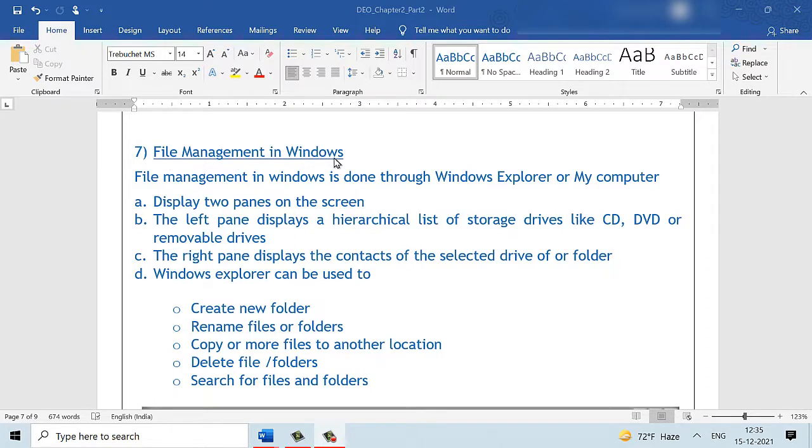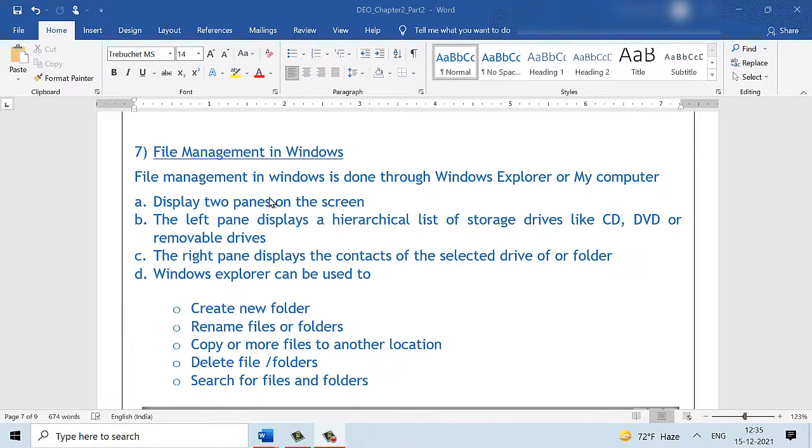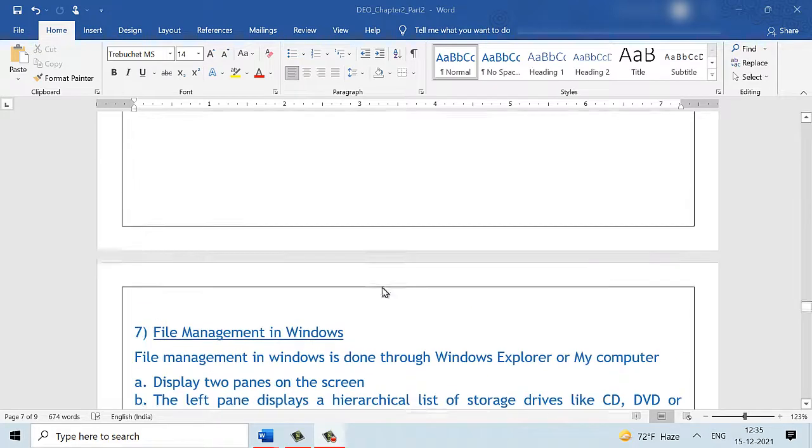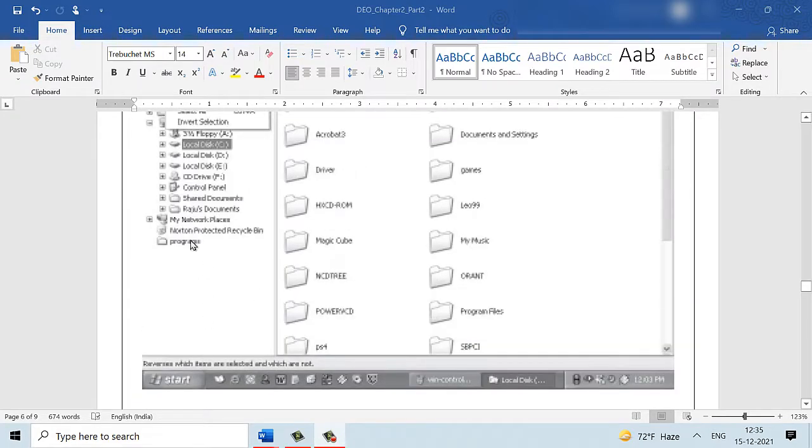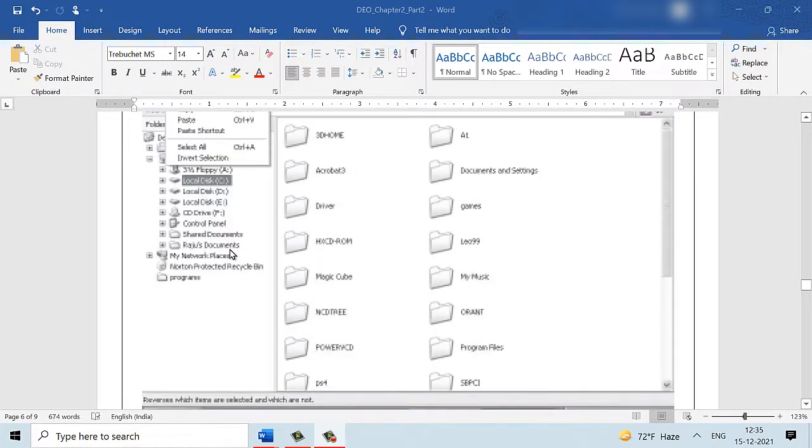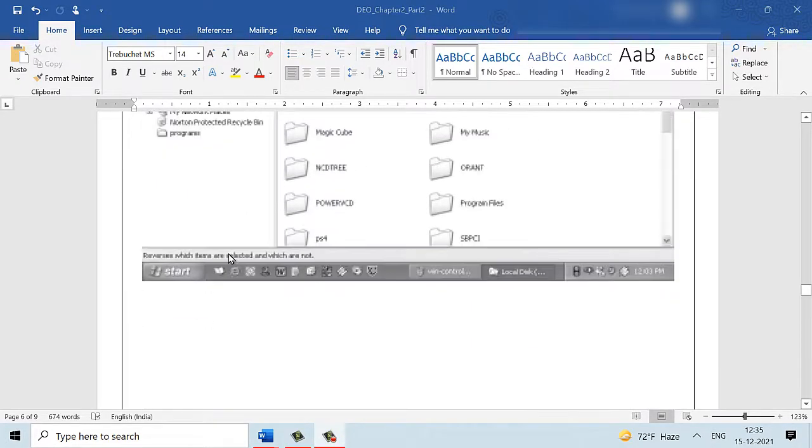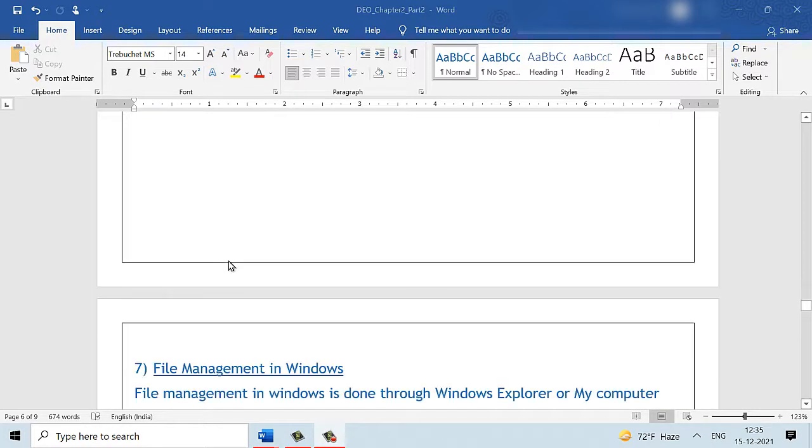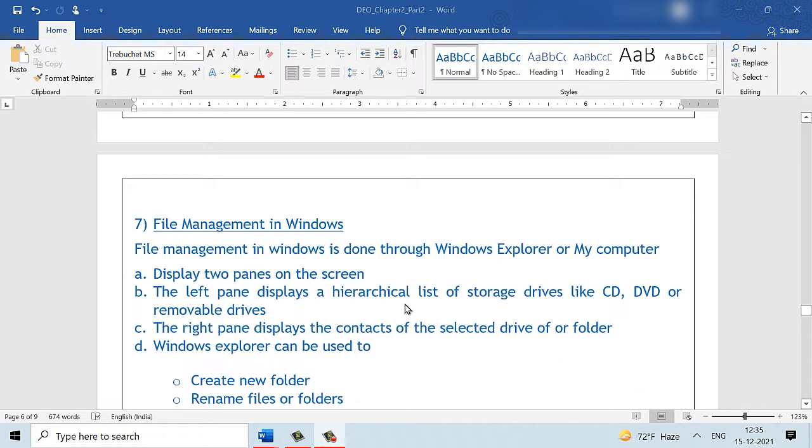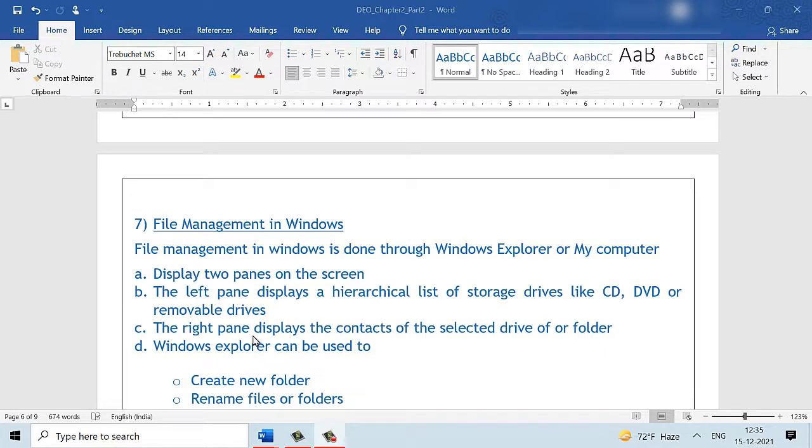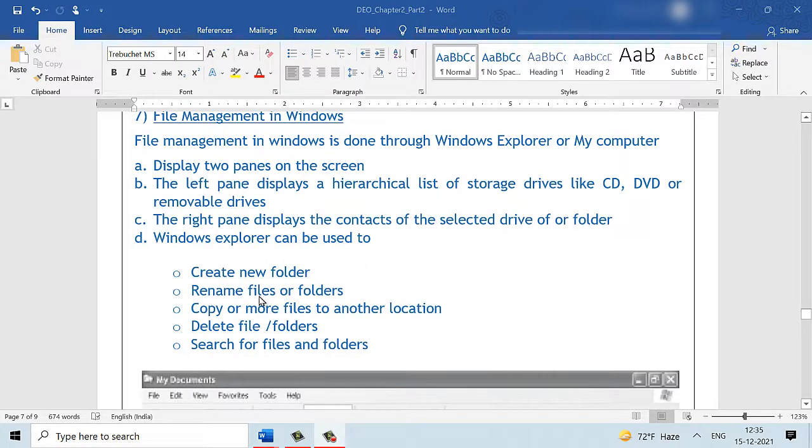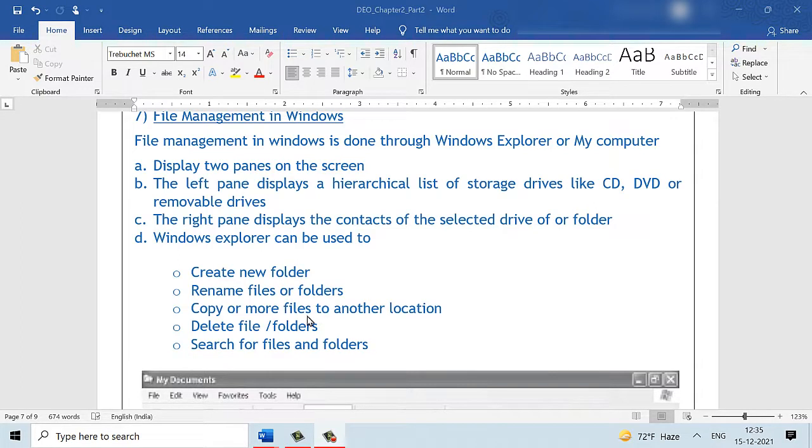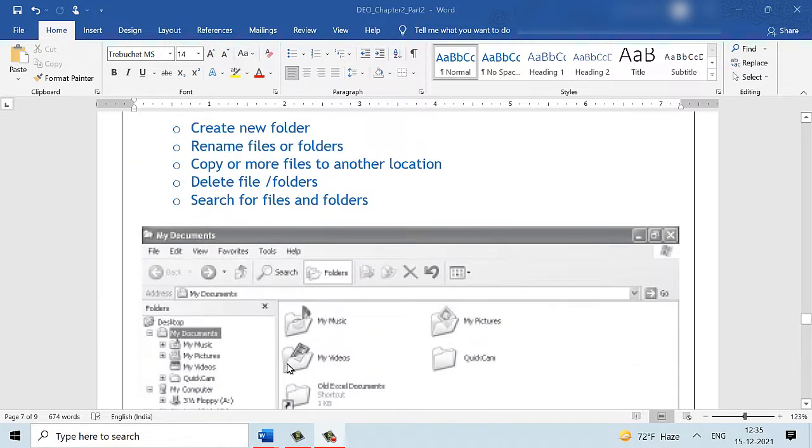This is a very popular question in the examination, where they ask you to write some points, short notes on file management in Windows. File management in Windows is done either using the Windows Explorer or the My Computer. There are two panes on the screen. This is your left pane and this is the right pane. The left pane displays all the folders. It shows it as a hierarchical list. Whereas the right pane shows you the contents of the selected drive or the folder. We can use Windows Explorer or even My Computer to create new folders, rename files or folders, copy or move folders from one place to another, delete folders and search for folders.